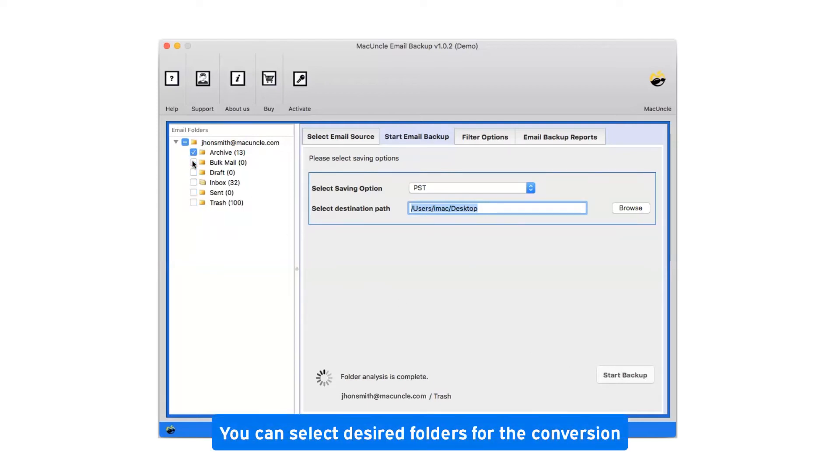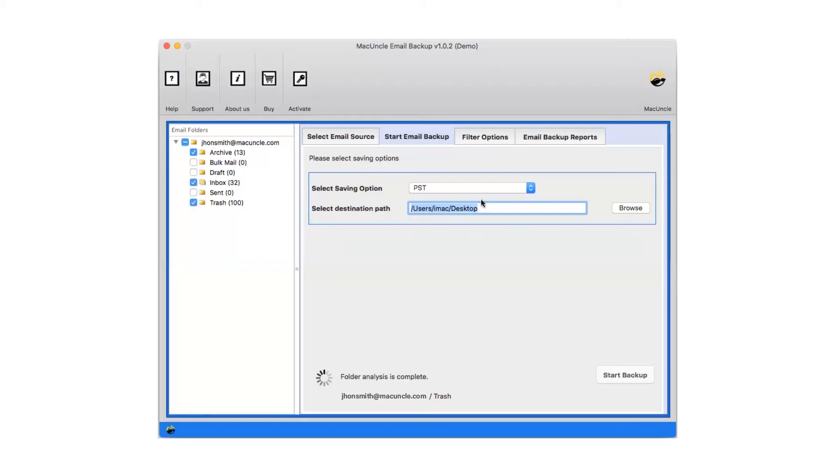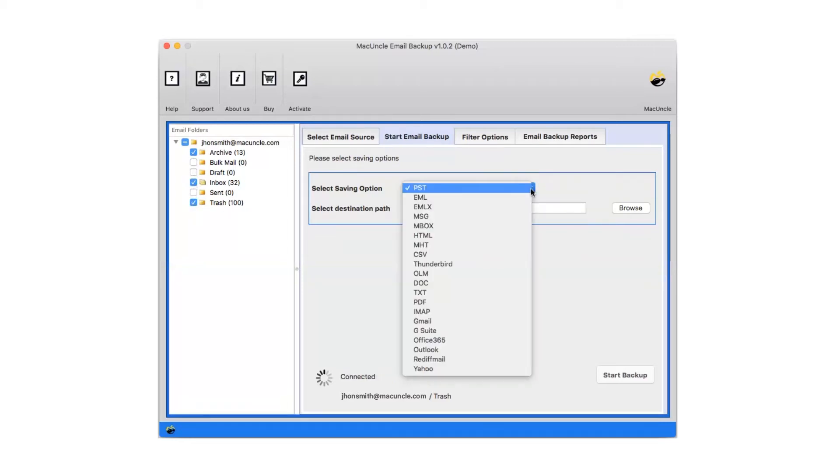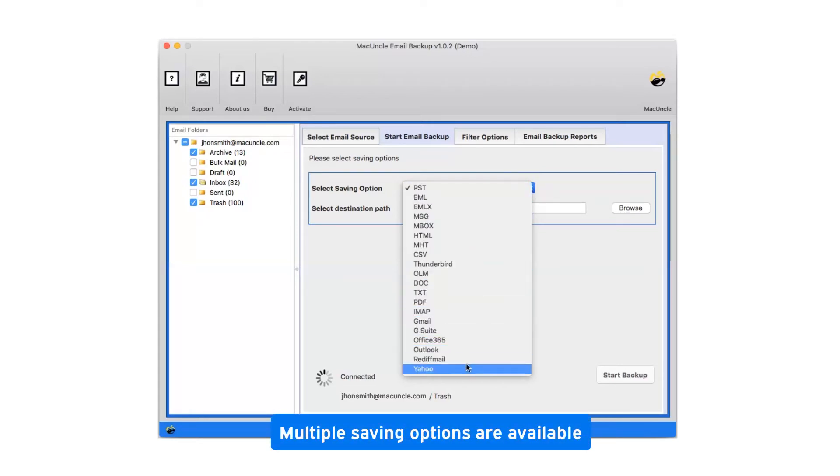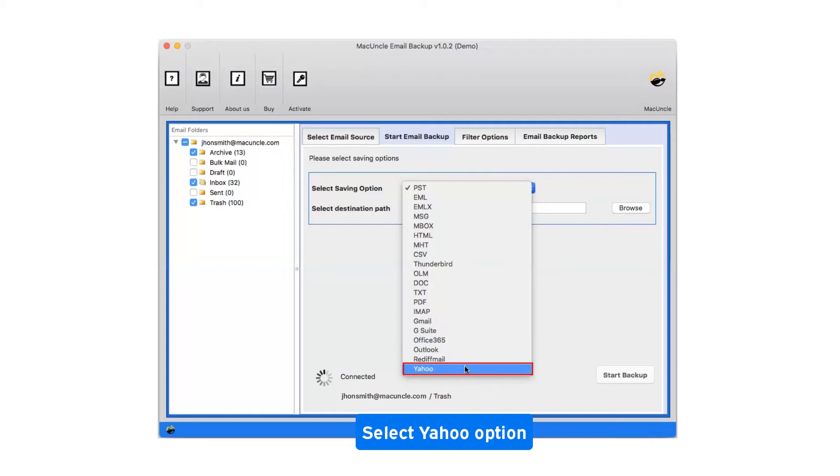You can select desired folders for the conversion. Click on the drop down menu of the savings option which shows you multiple saving file formats. Select Yahoo as saving option.